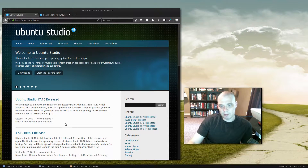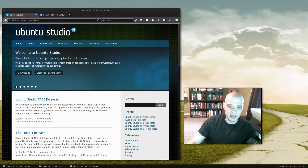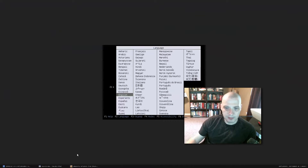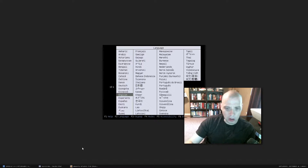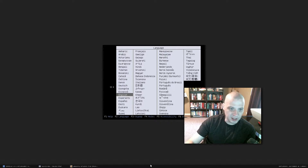Today I'm going to be installing Ubuntu Studio 17.10 inside a virtual machine. So let's get started. I've downloaded the ISO, which was pretty large for an Ubuntu spin — or an official flavor of Ubuntu rather. It was 2.7 gigs.